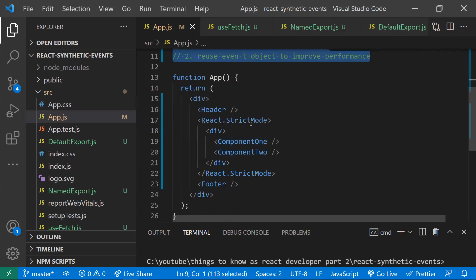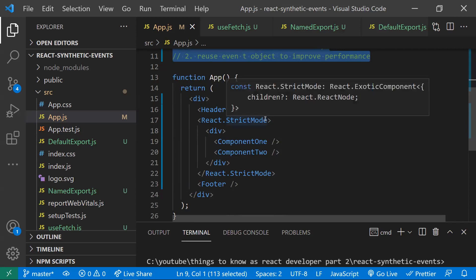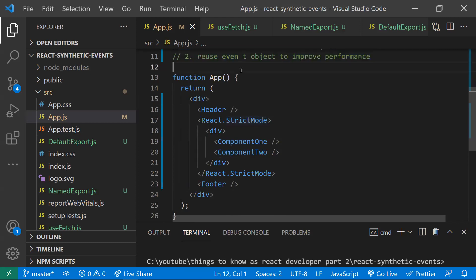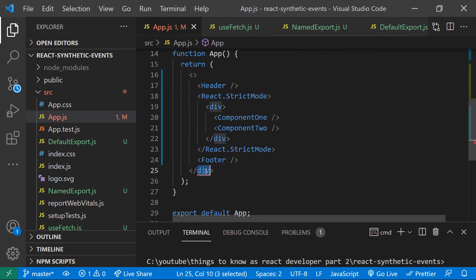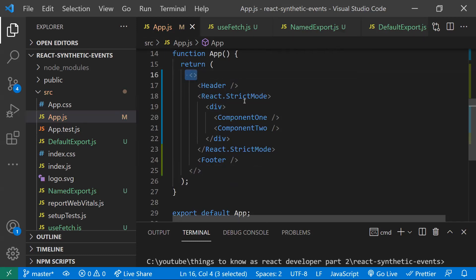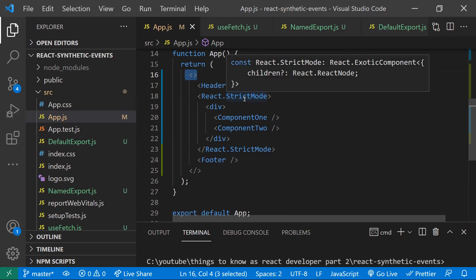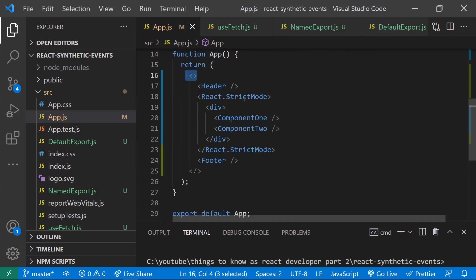Coming to the fourth point: strict mode. Strict mode was added in React version 16.3. It is similar to fragments — it will not render any visible UI and will not show any visible output. It just provides visual feedback by activating additional checks and warnings for potential problems in the application. We don't need to worry because it only works in development mode and will not impact the production build.